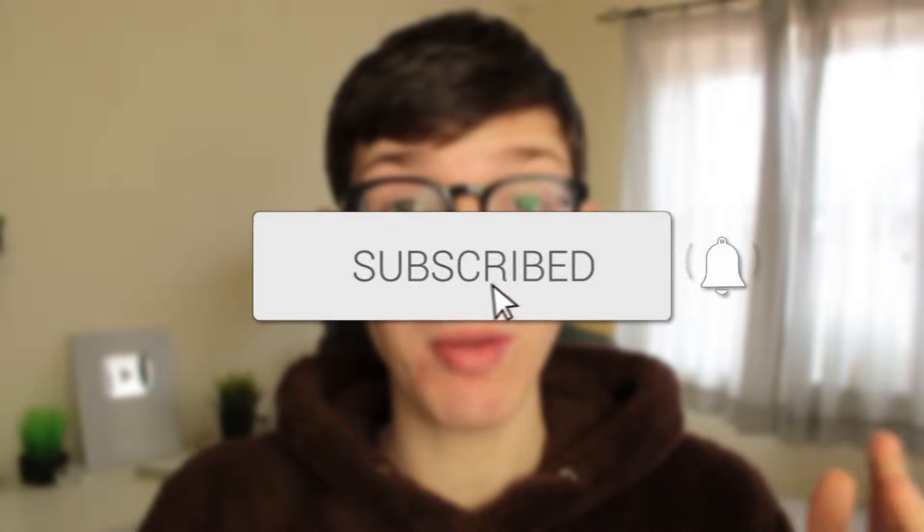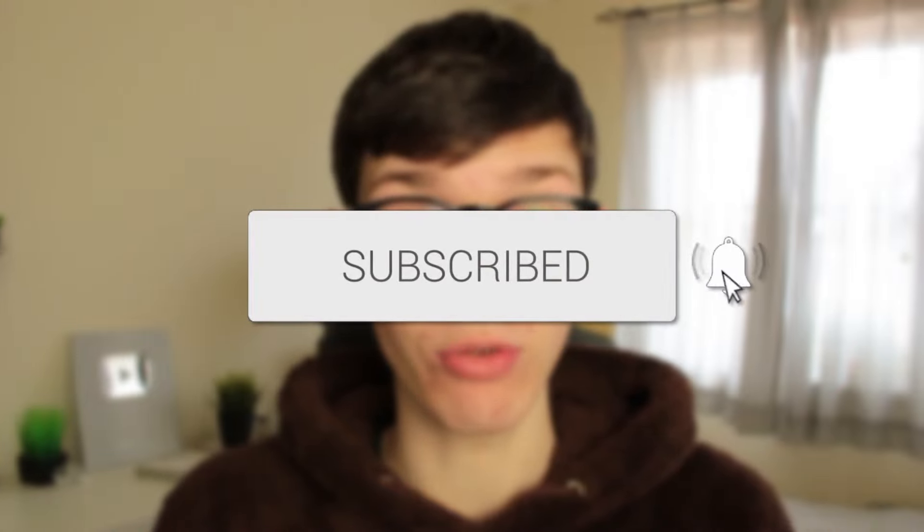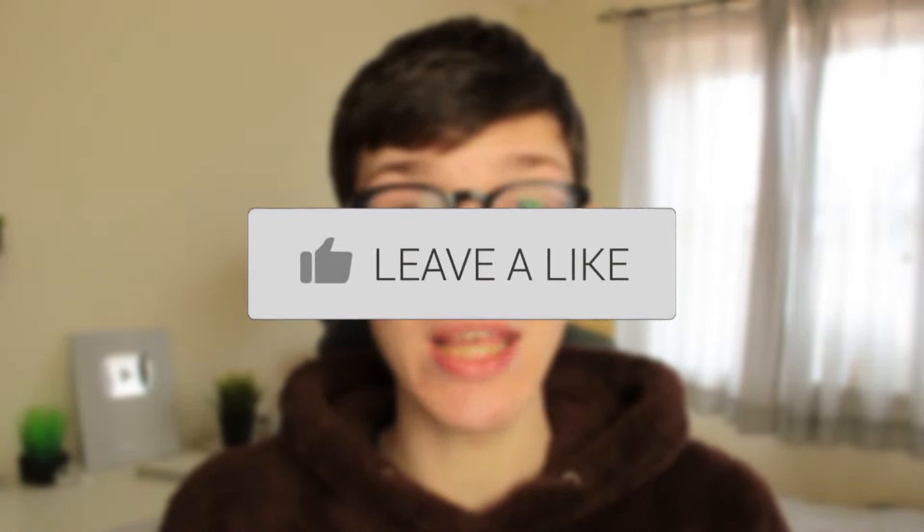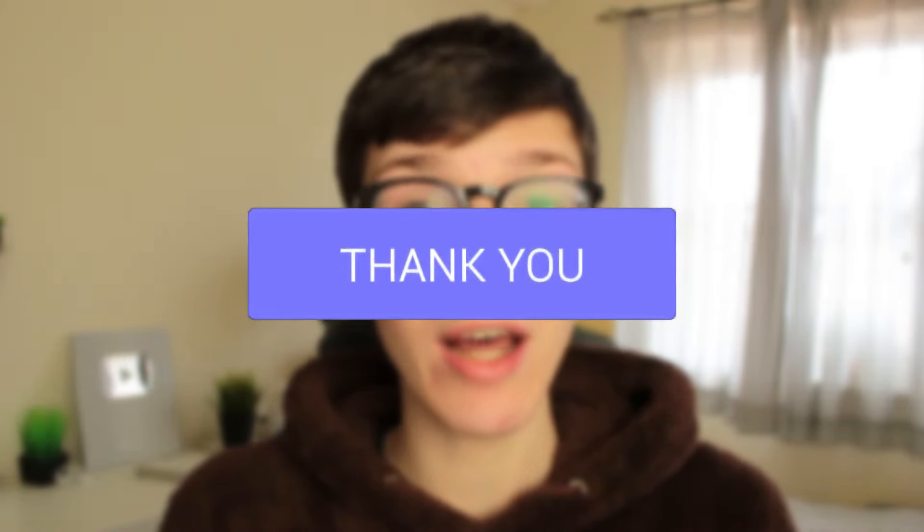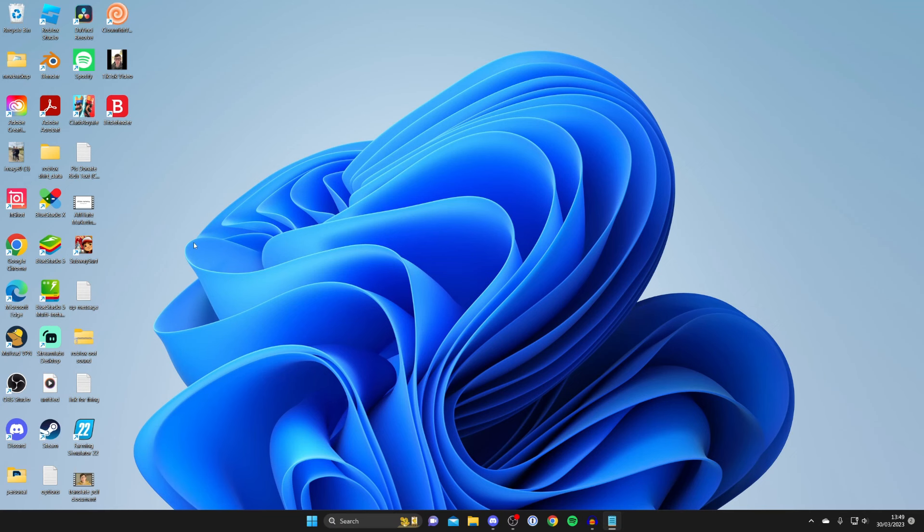In this video I show you how to fix your microphone not working in Windows 11. If you found this guide useful, please consider subscribing and leaving a like. Let's get right into this guide. I've got quite a few different fixes for you to try, so make sure you watch this full video so you hear them all.